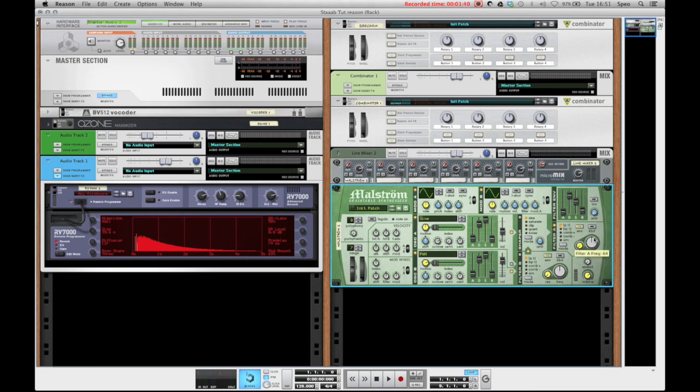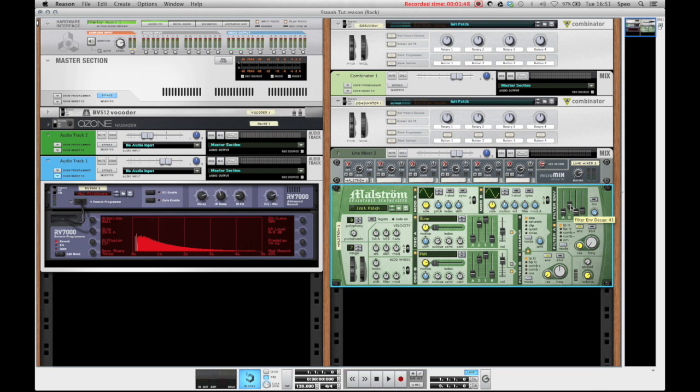On filter A we'll bring the frequency all the way down. And then we'll bring the amount all the way up on the filter envelope where we'll bring the sustain all the way down and the decay down to about 43 and we can also bring up the release a bit.